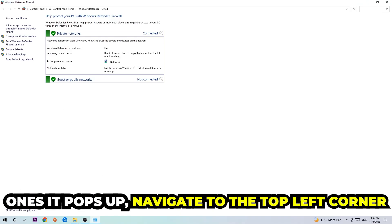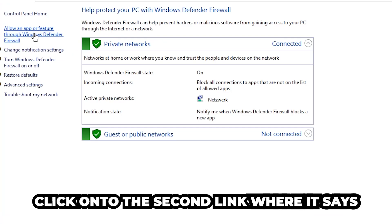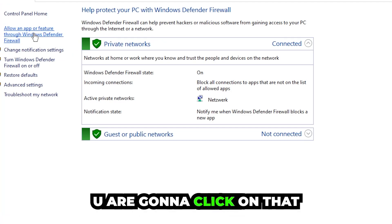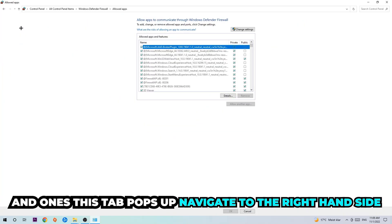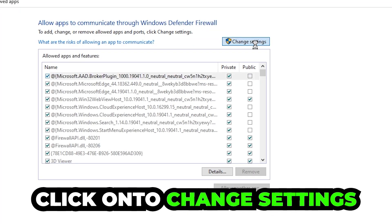Once it pops up, navigate to the top left corner and click the second link where it says 'Allow an app or feature through Windows Defender Firewall.' Click on that, and once this tab pops up, navigate to the right-hand side and click 'Change settings.'